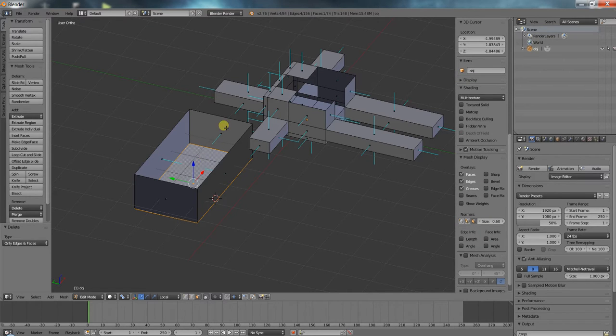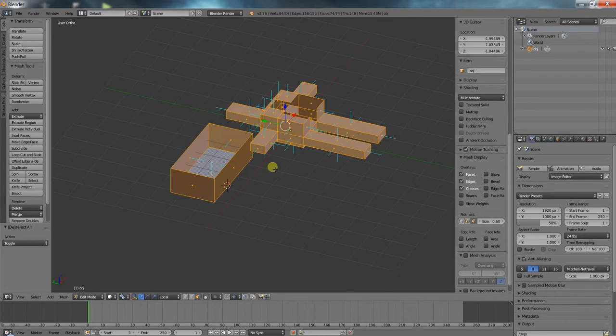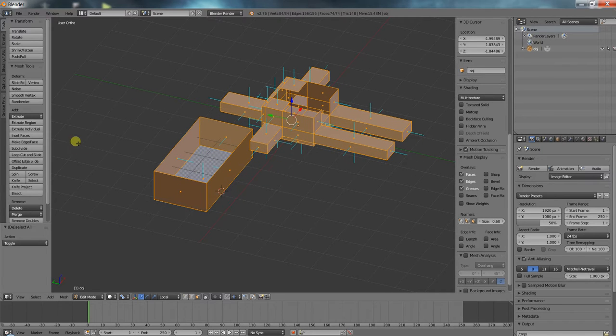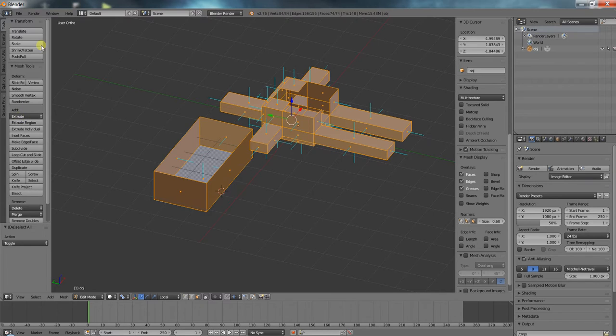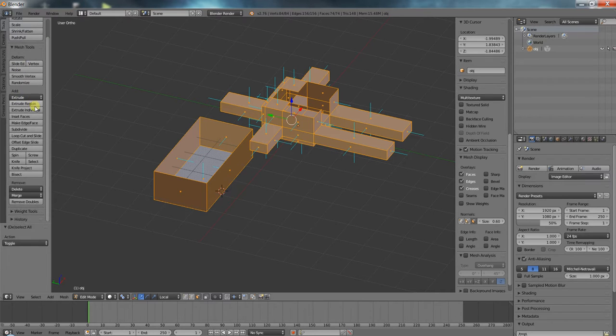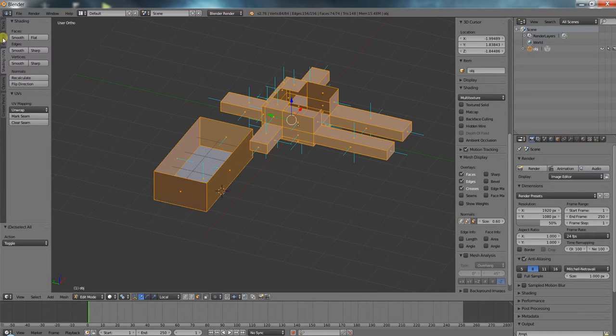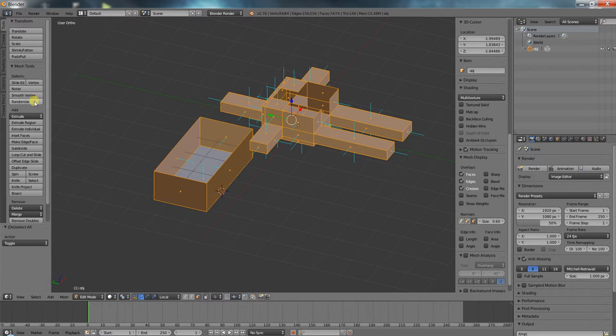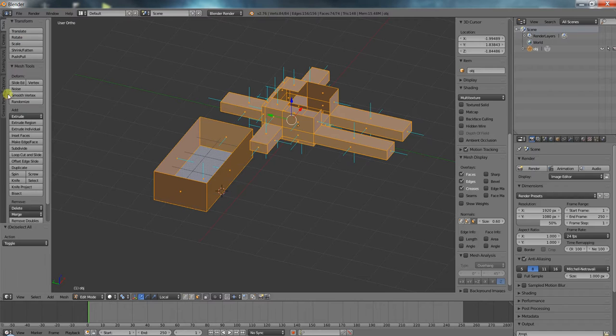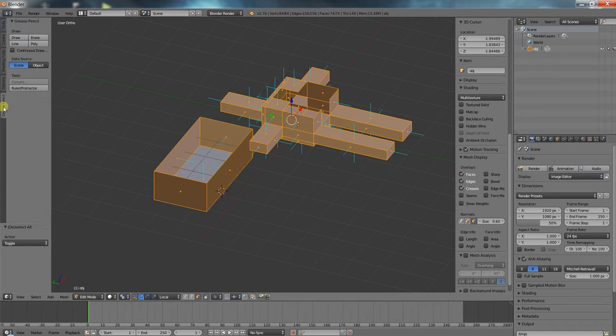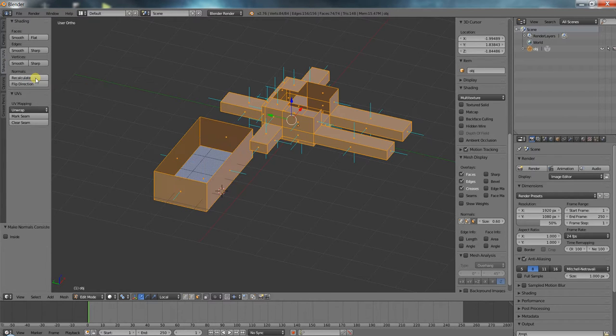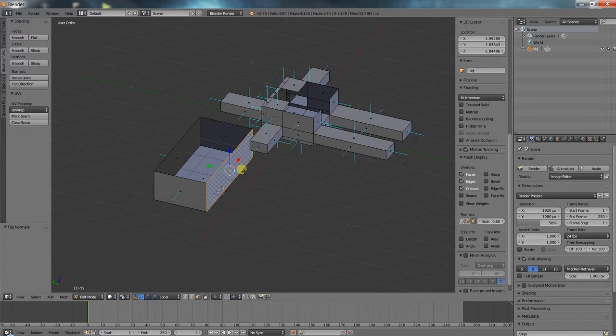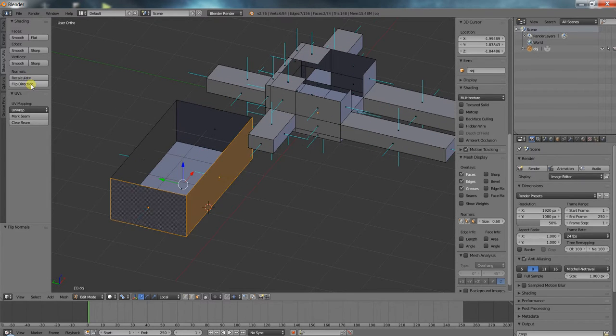Either you have a giant object and you select everything with A, and you would just go on the left side, the T side here, and you would use recalculate normals. Recalculate will calculate everything correctly. Flip directions will flip everything. Of course it's only going to do that for the selected objects, the selected faces. Flip direction is just these two. So that's how you do things.